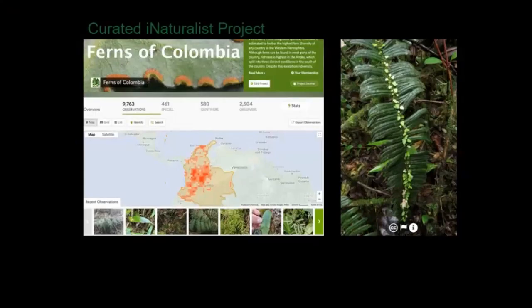We also have a curated iNaturalist project, which is part of the outreach of our project. We've given workshops in Colombia about best practices for taking photos of ferns — what parts of the plant you need to get detailed photos of to identify it — and then we curate these photos as much as we can. That's been a lot of fun.